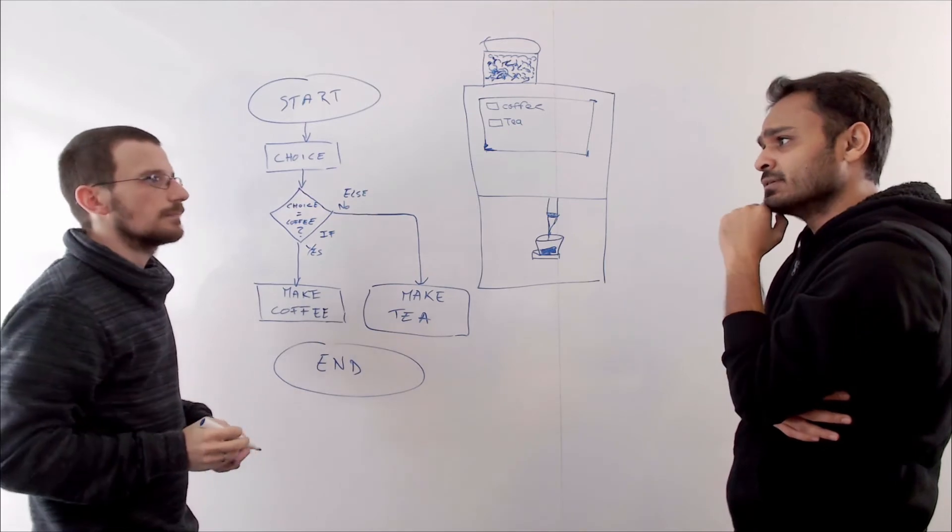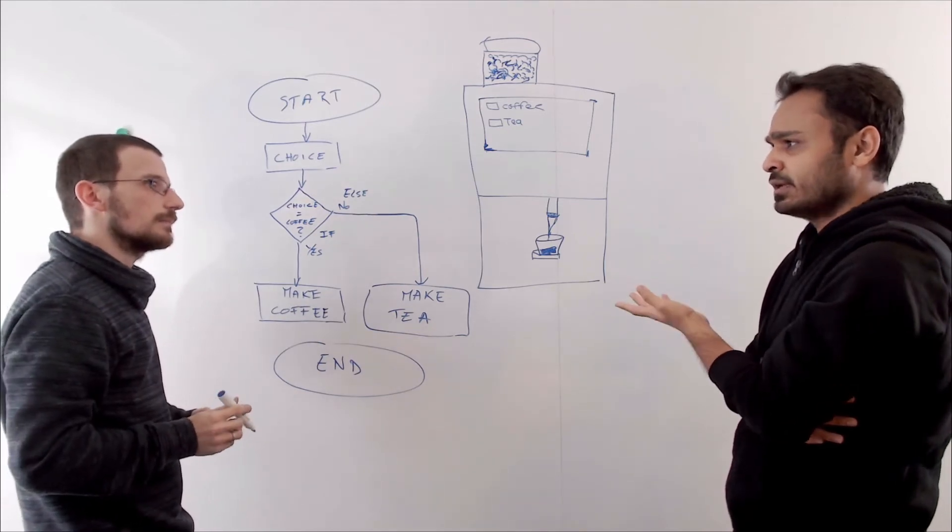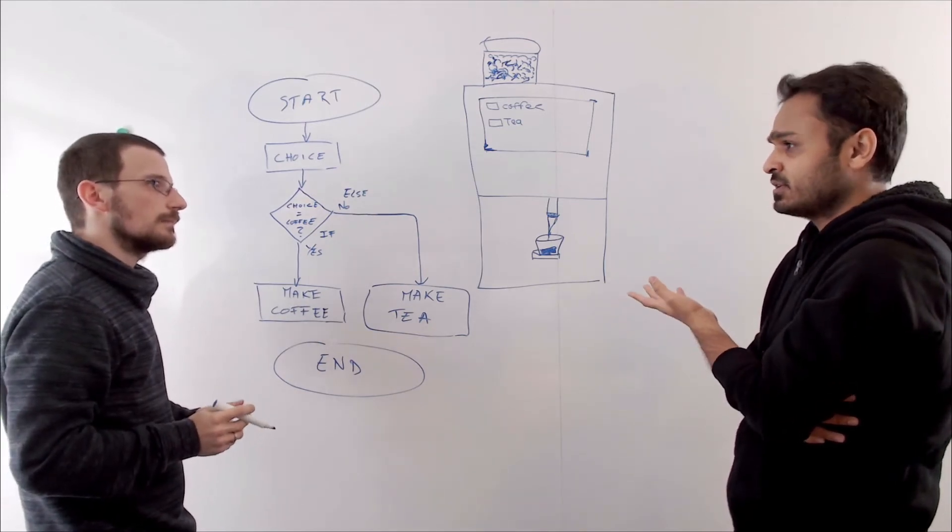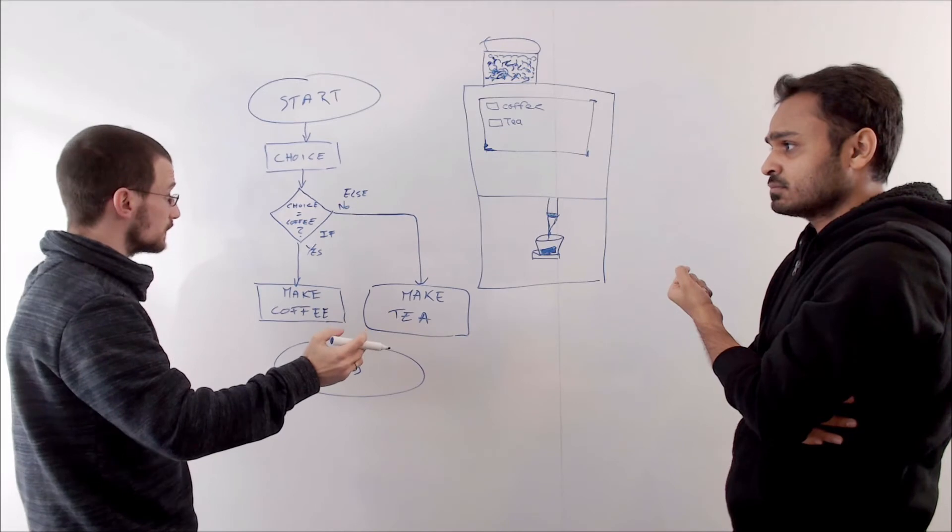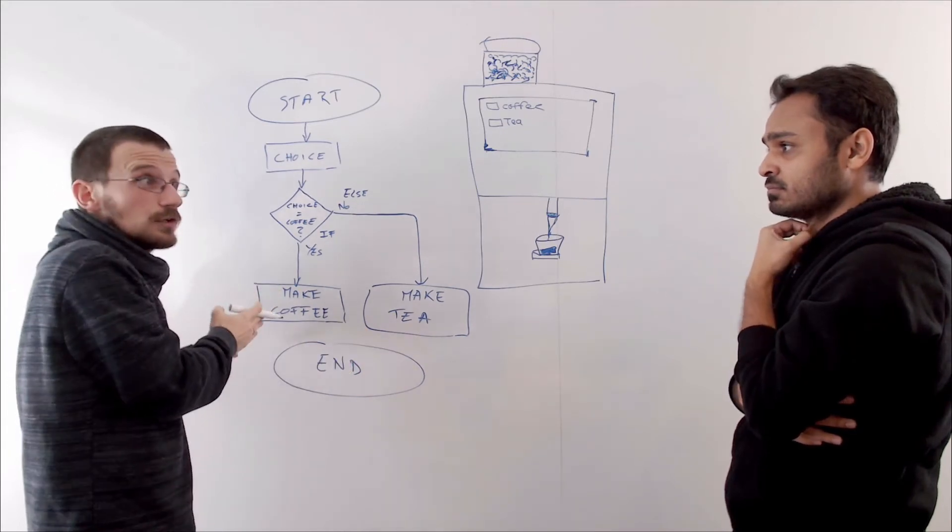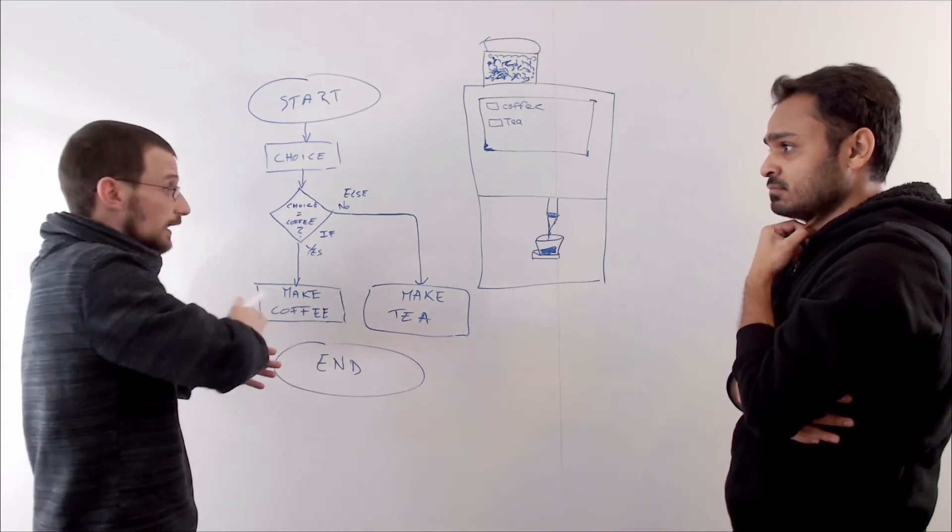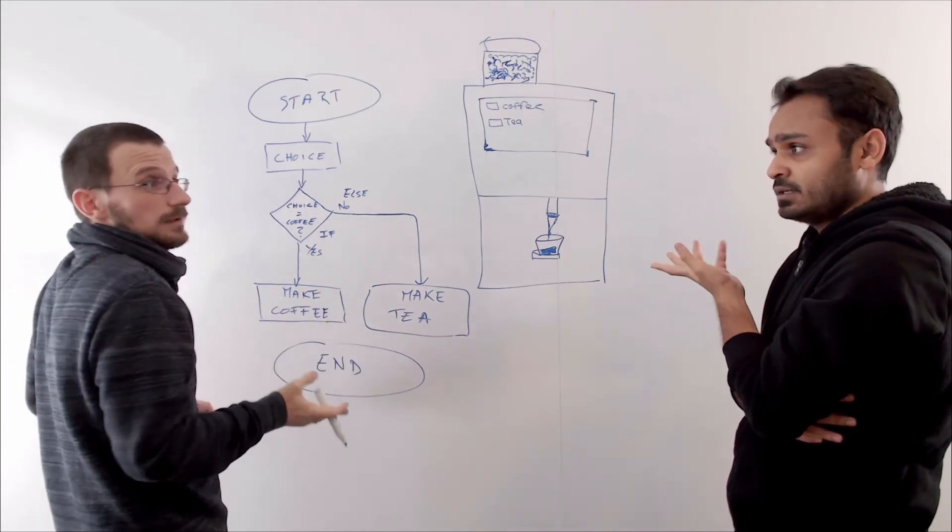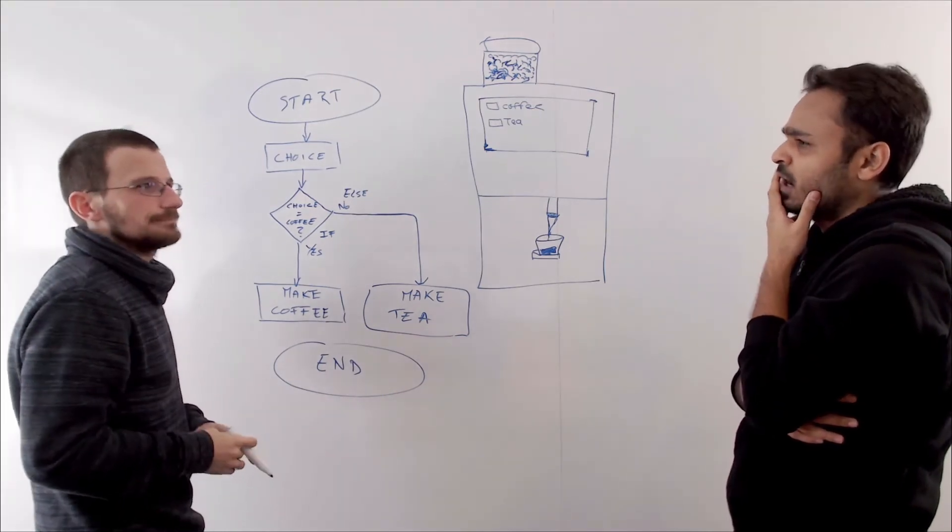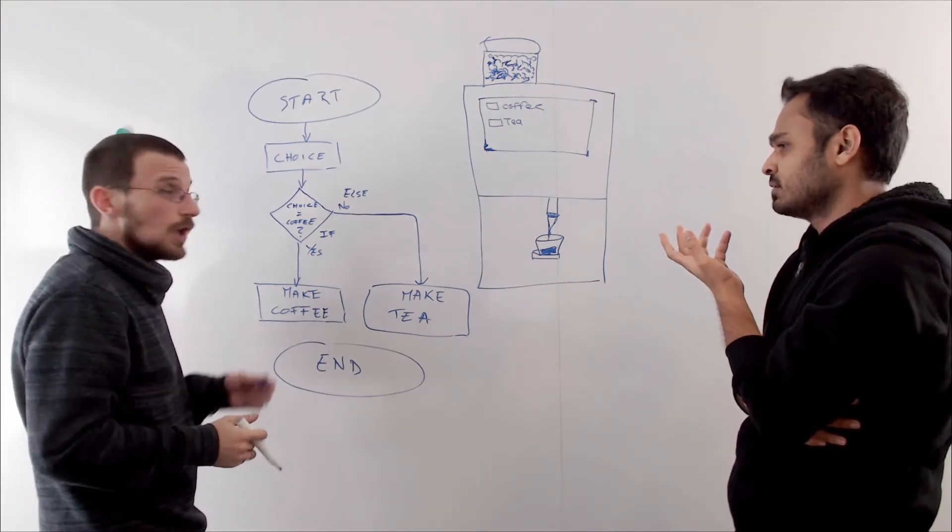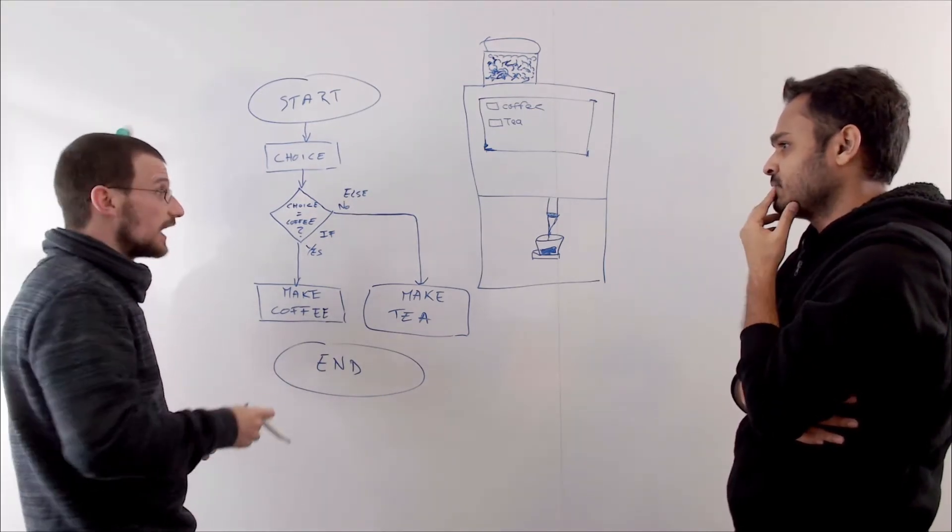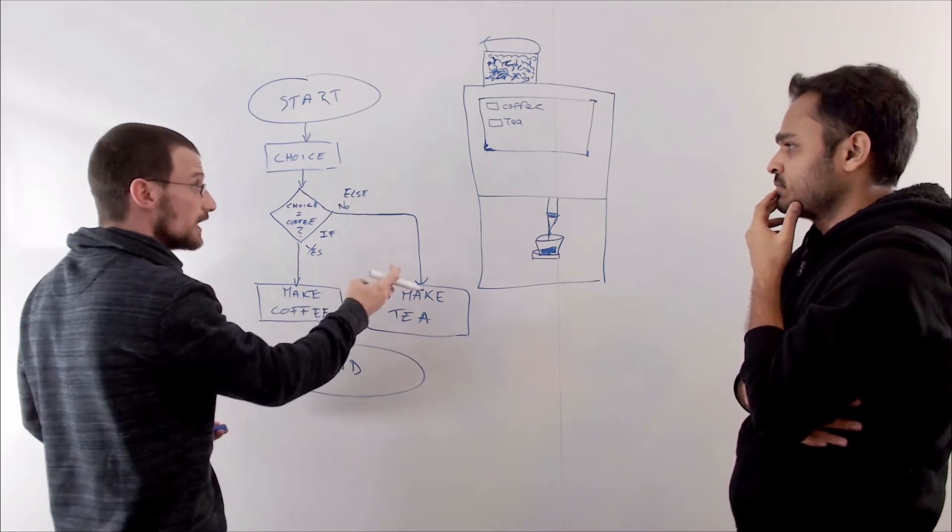But I have a question. What if the choice is none? If there is no choice. Very good point. Here, if it's not a coffee, anything else could be a tea. But how do we solve this issue then? Well, we could add another branch.